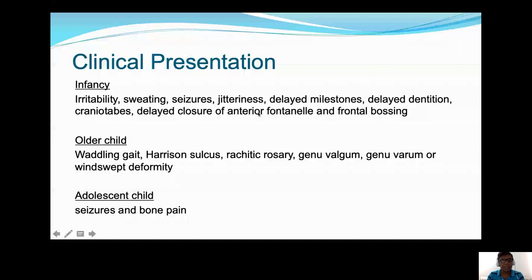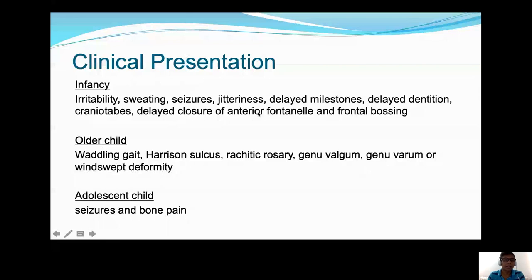During infancy, you find more nonspecific features like irritability, sweating, and seizures, along with delayed closure of the anterior fontanelle and frontal bossing. In the older child, you have more bony changes like widening of the wrists, rickety rosary, genu varum, and a waddling gait. In the adolescent child, you might have fractures, seizures, and sometimes unexplained bone pain.